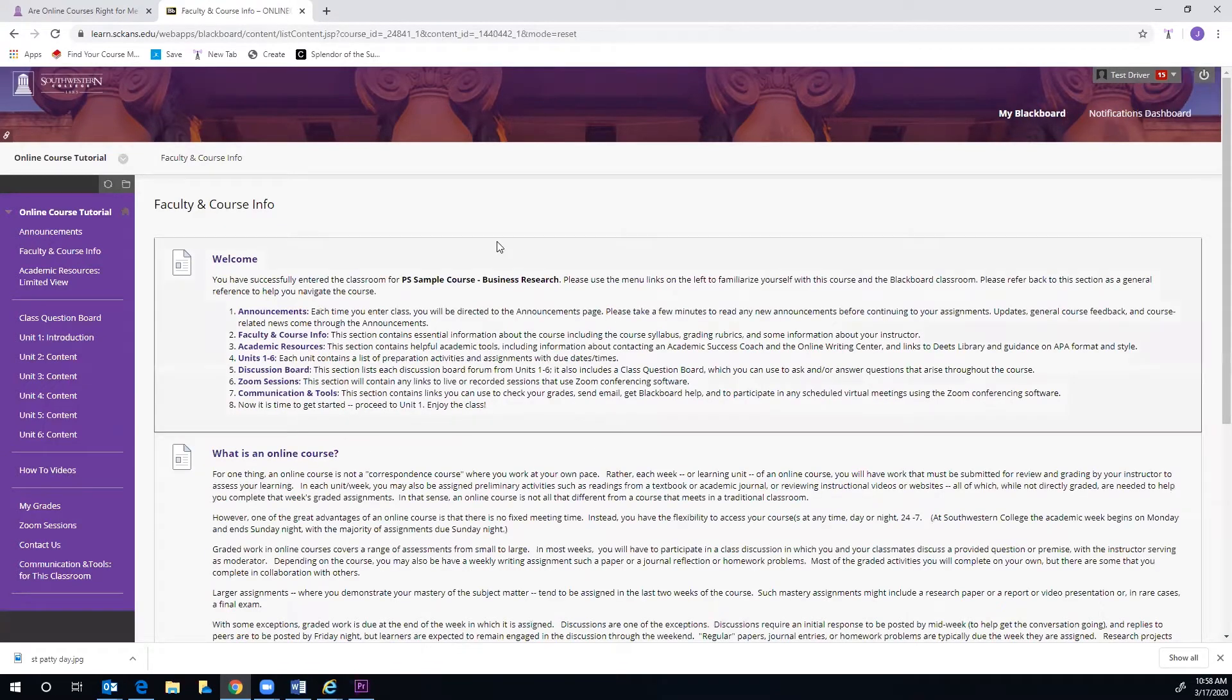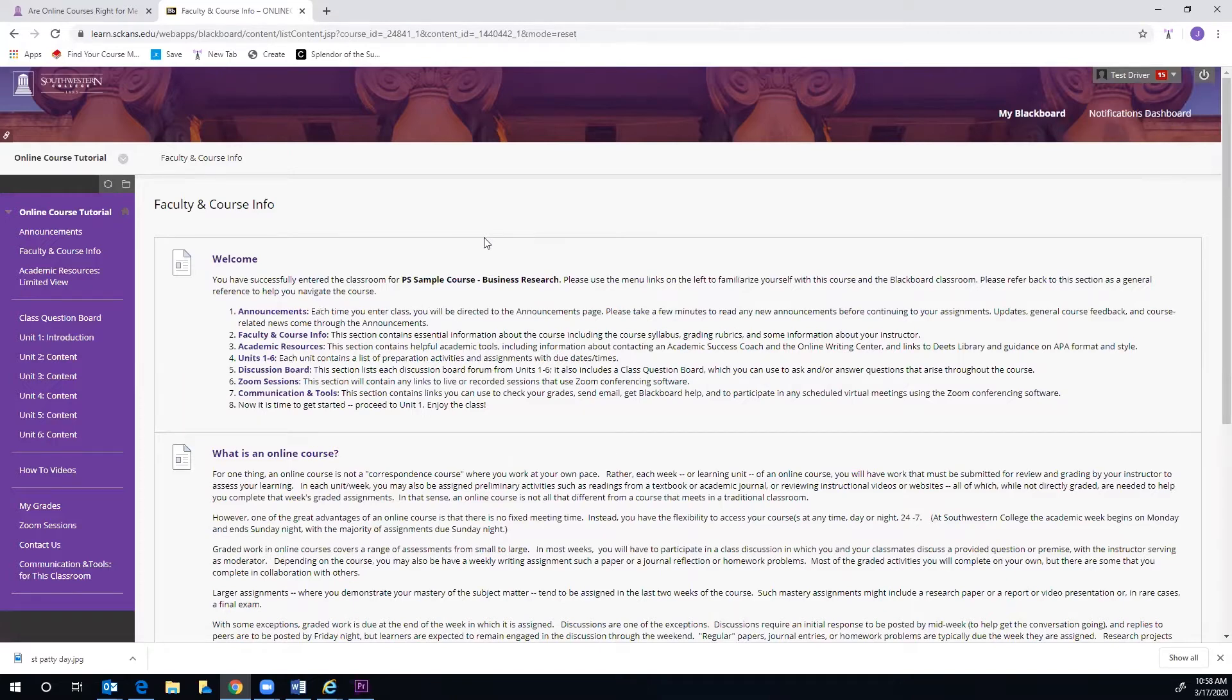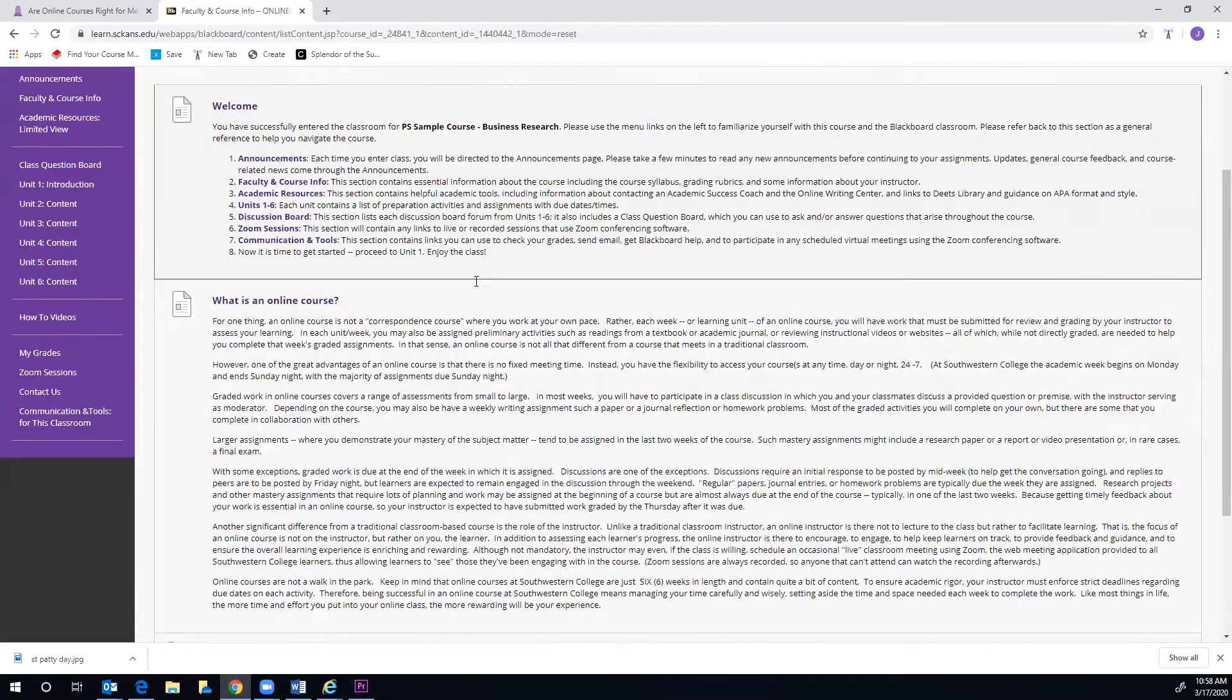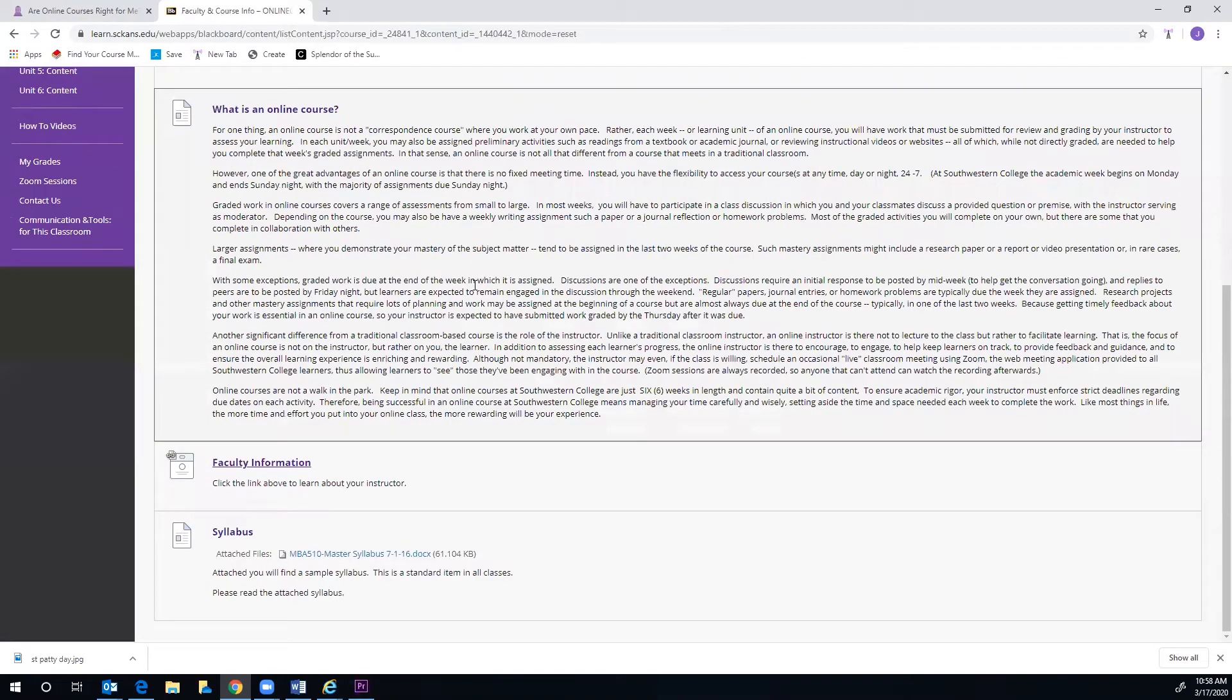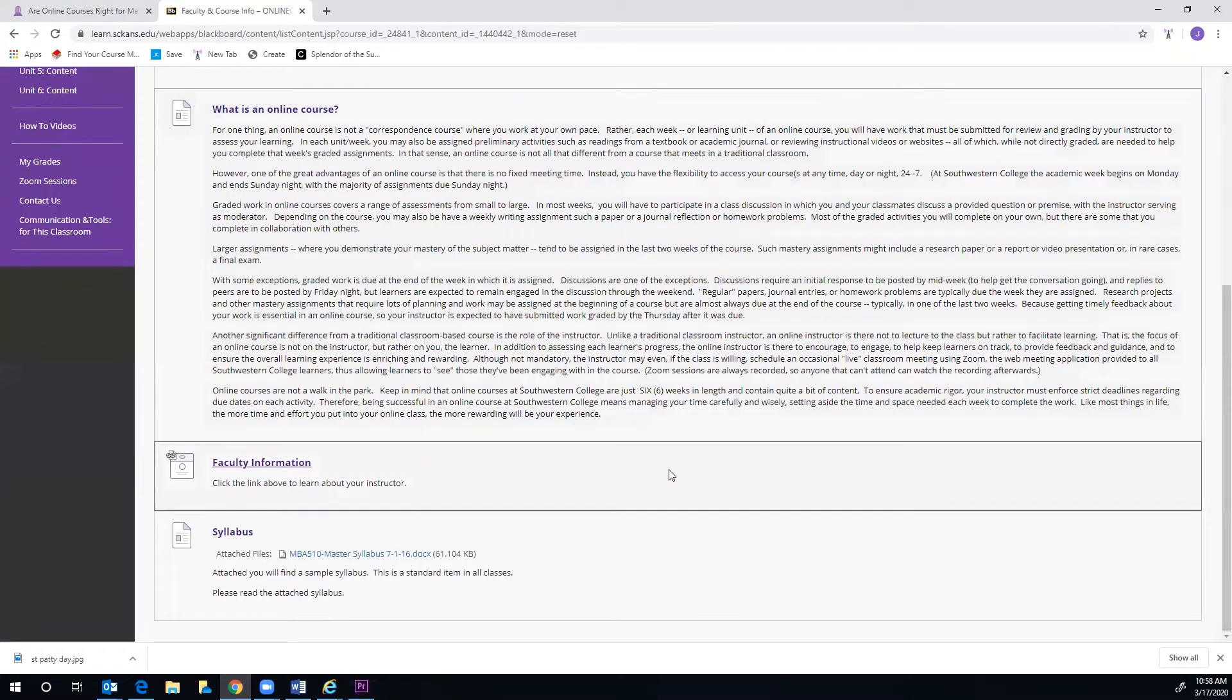While every course may look a little different, this is where you might find instructor contact information. This is also where you can access your course syllabus as well as the grading rubrics for your course.